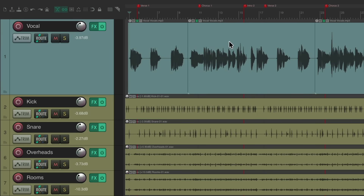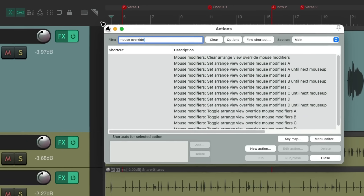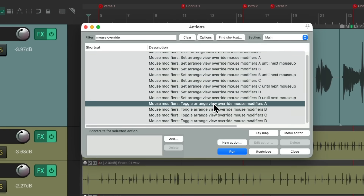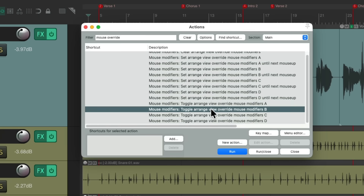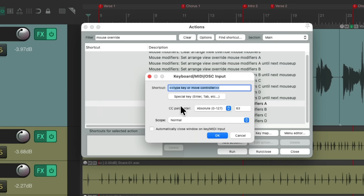There's a keyboard shortcut we could use to trigger these toolbar buttons instead of going up there each time. In the Actions list, type 'mouse override' in the filter — these are the actions that override our mouse based on those toolbar buttons. We can toggle mouse overrides A through D: A is for marquee select and B is for Razer editing. Let's assign keyboard shortcuts — right-click the action, assign the A key to marquee select and B to Razer editing, both of which are not used by Reaper by default.